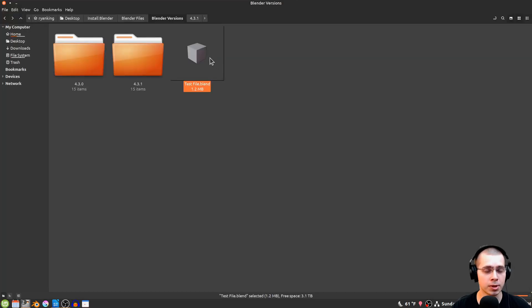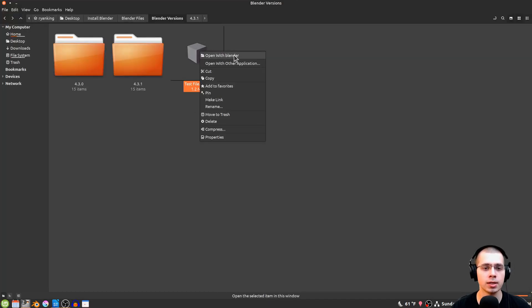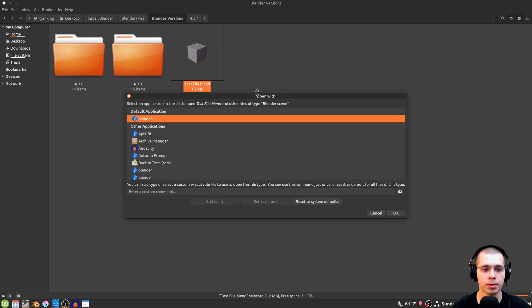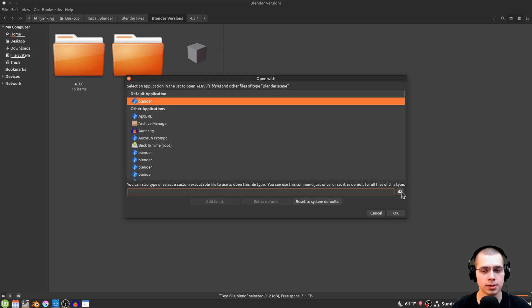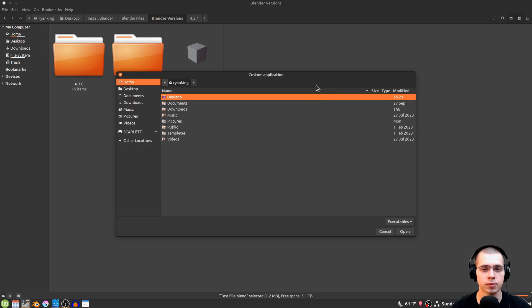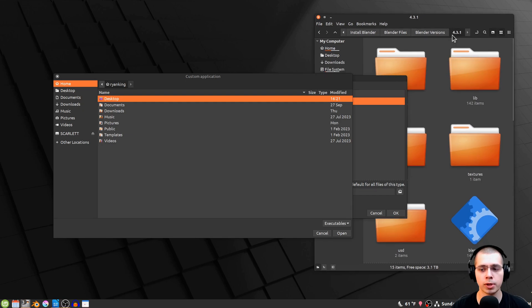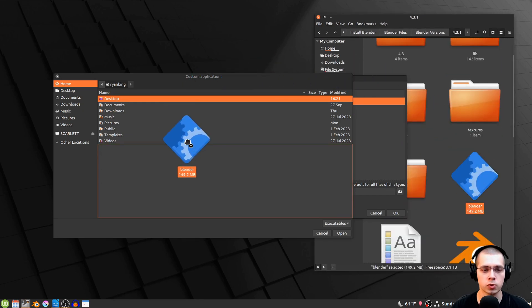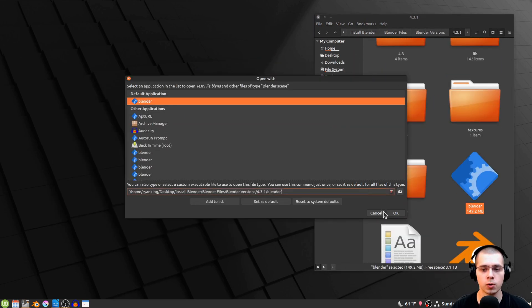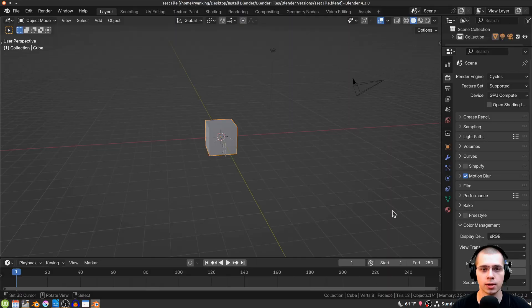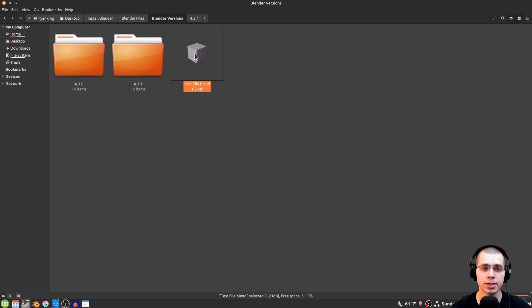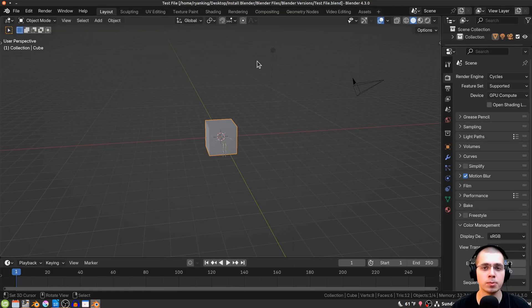You'll also need to update the file association for existing .blend files. Right-click a .blend file, click Open With Other Application, click the icon to choose the application, navigate to the new Blender version folder, drag and drop the new Blender launcher, click Open, then Set as Default and OK. Existing projects will now open with the new Blender version.